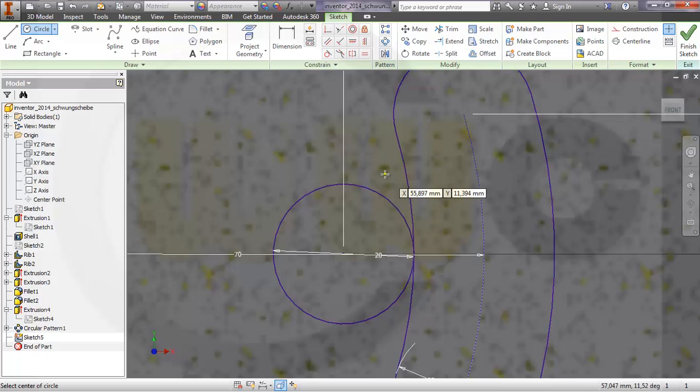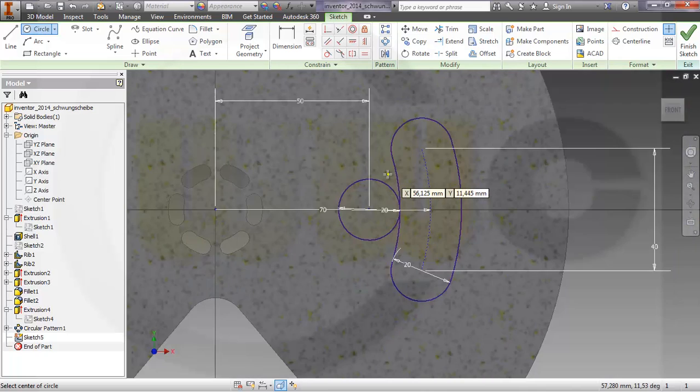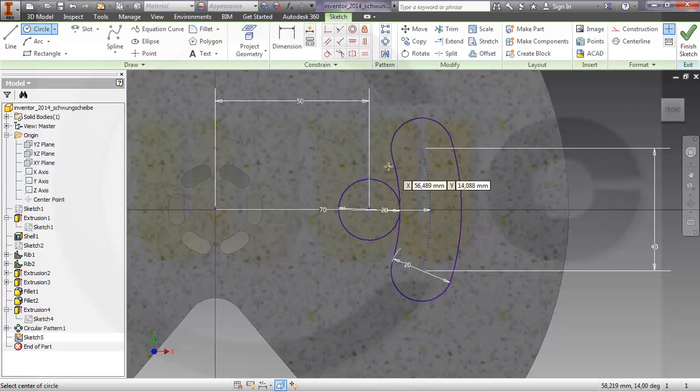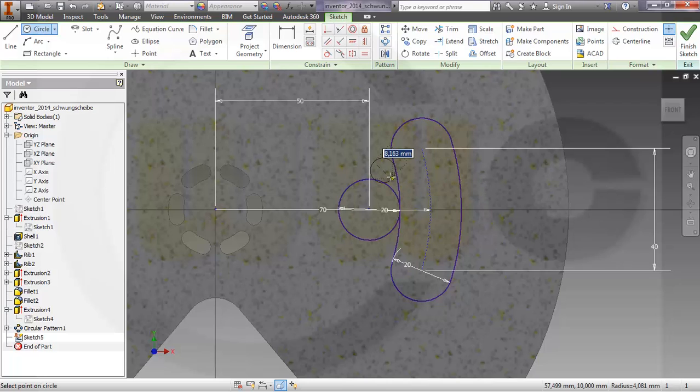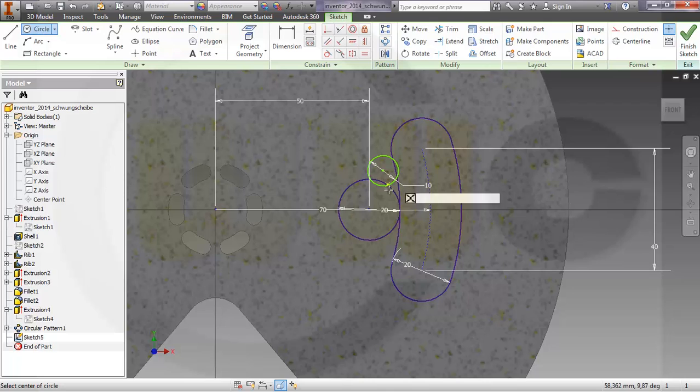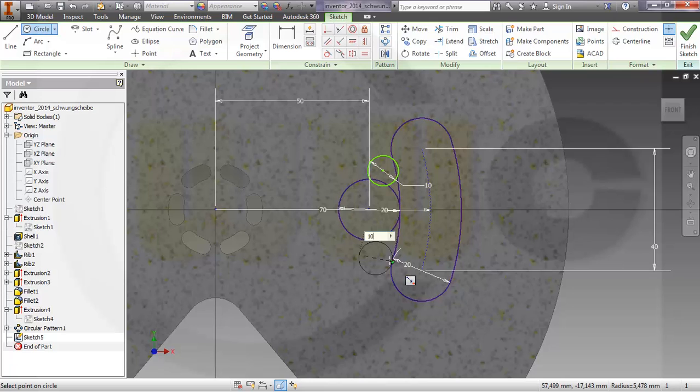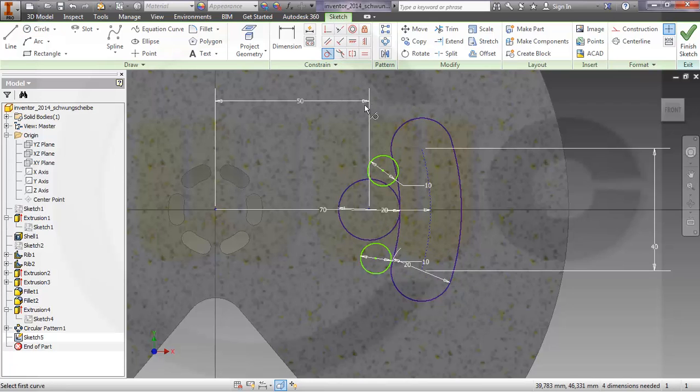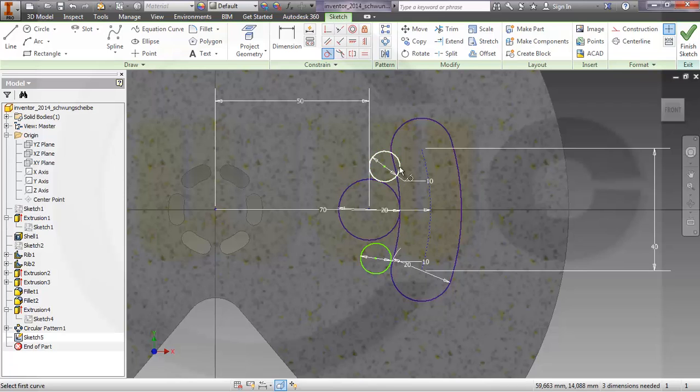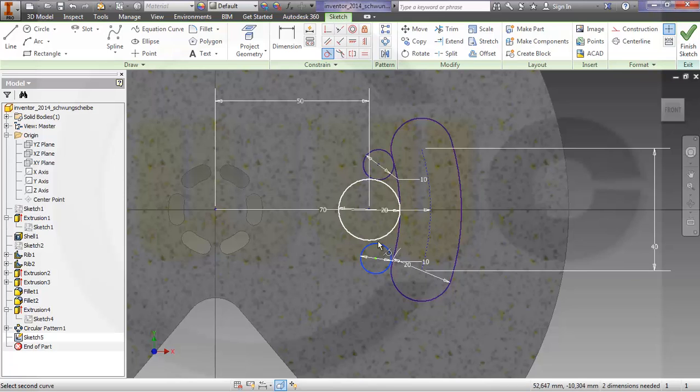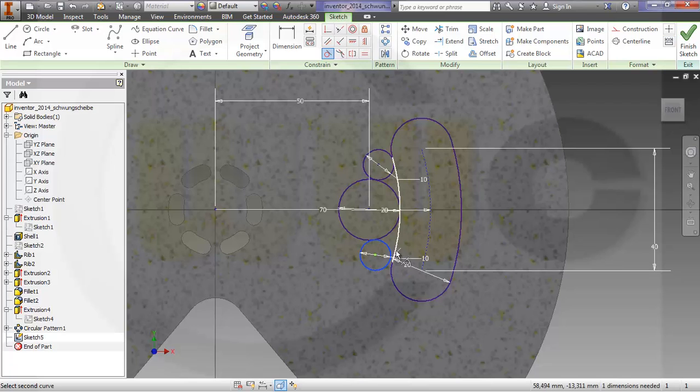10, and another one over here, 10. Make them tangent, tangent, and then trim.